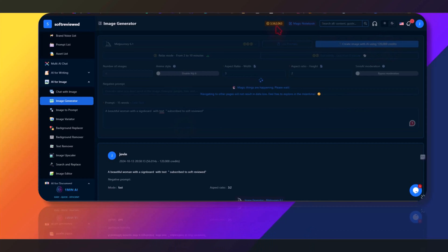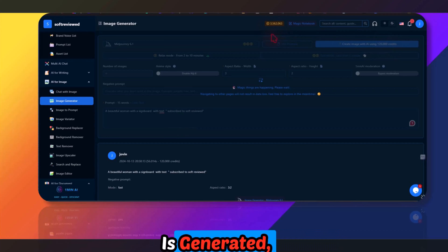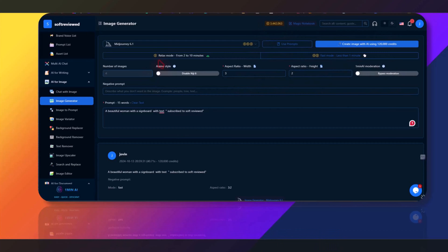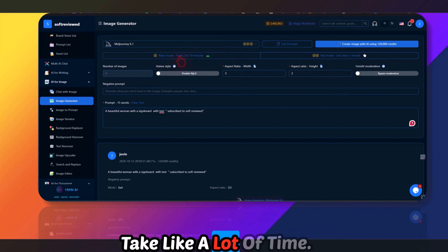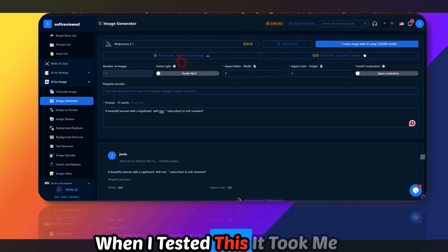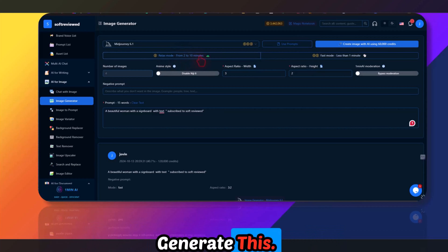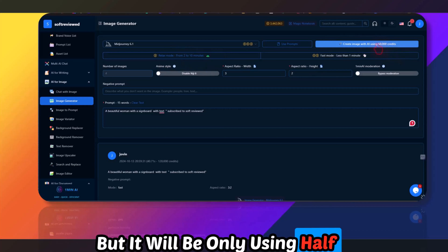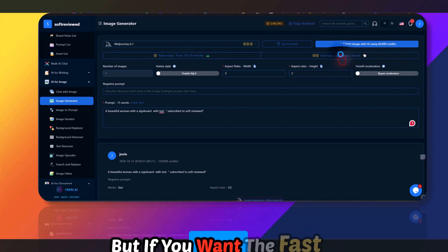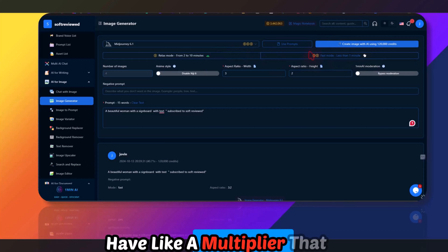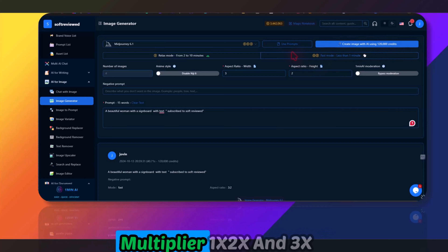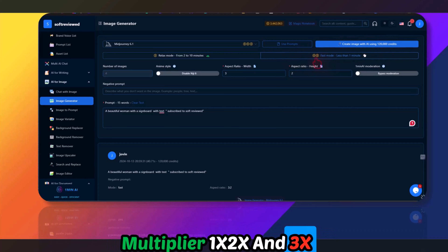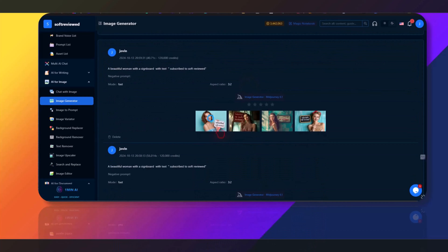Let me create one more with anime style disabled — I'm spending around 20,000 coins per generation. When the image is generated it appears here. There are two modes: Relaxed Mode, which took me four or five minutes in testing but uses only half the coins, and Fast Mode which uses a multiplier — 2x or 3x the coin cost.